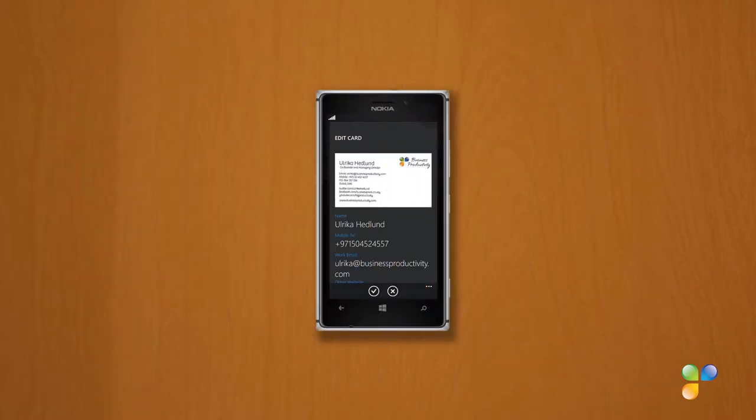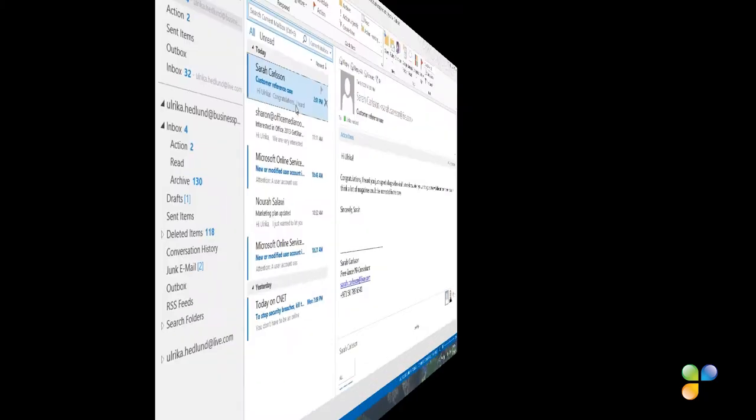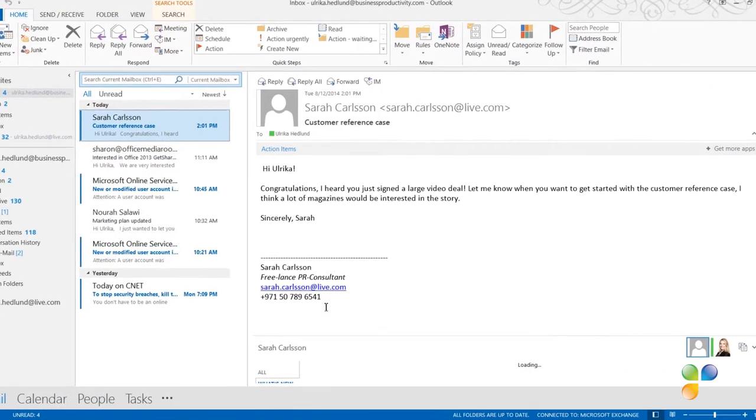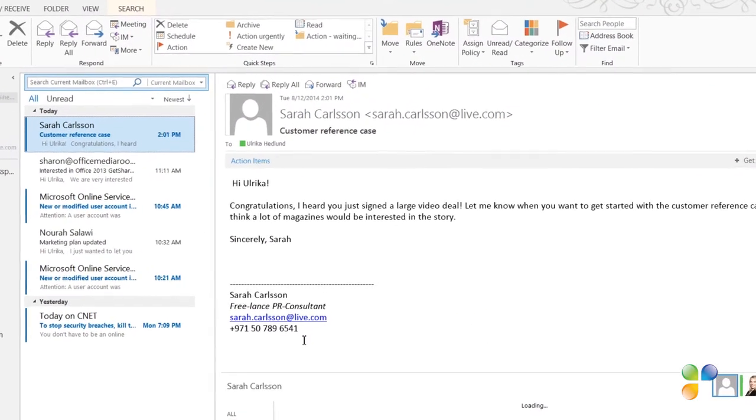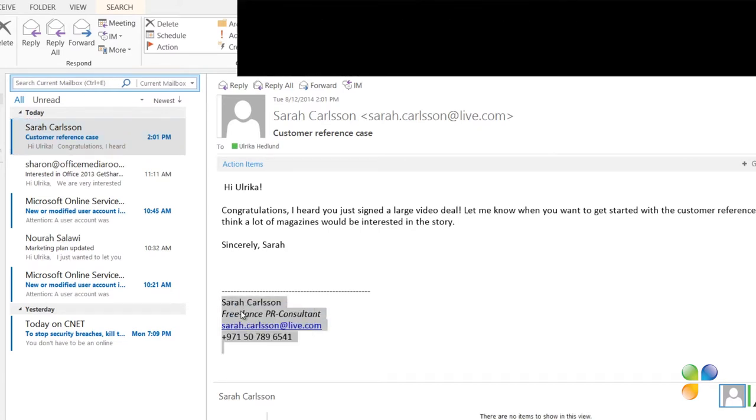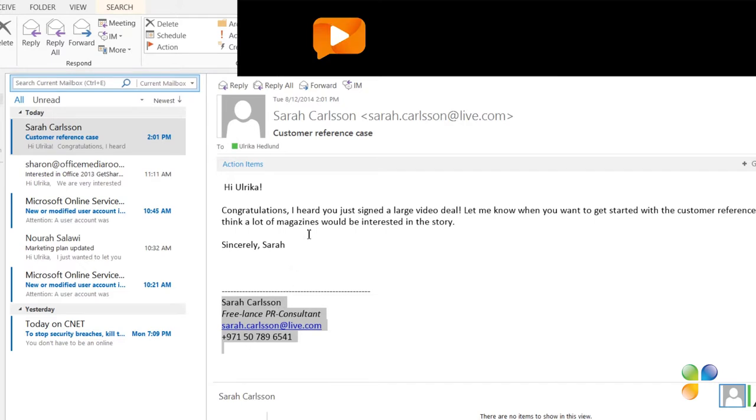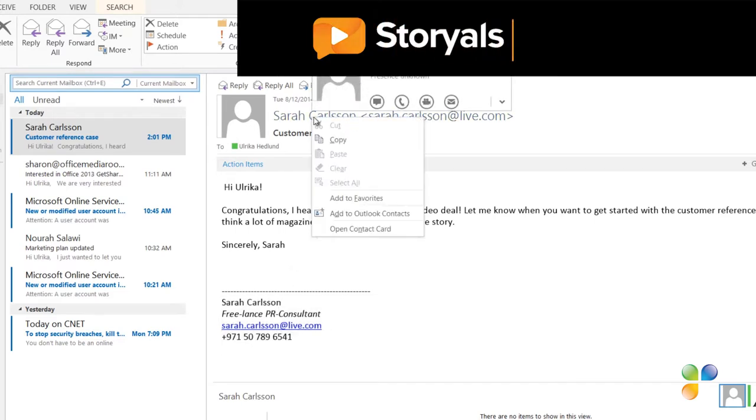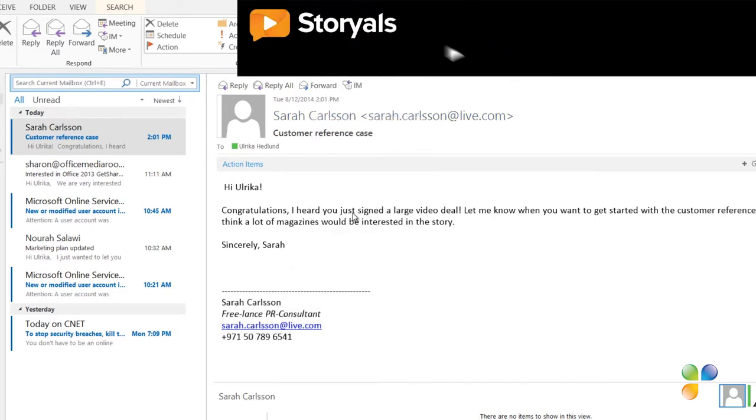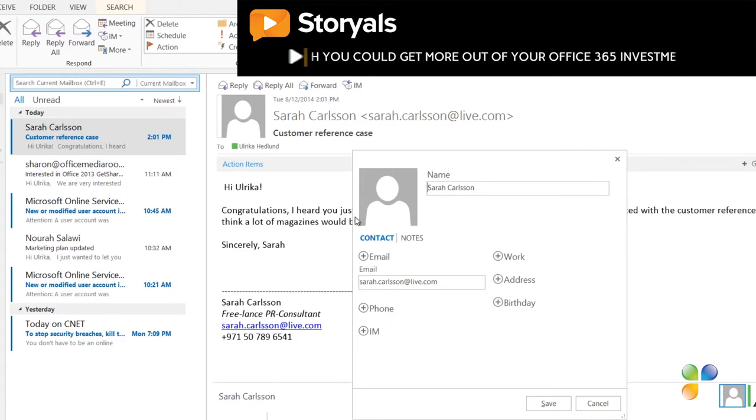Another way to add information is by copying contact information from email signatures. To add contact details from someone's email signature, mark, right-click, and copy the email signature. Right-click the email address and select Add to Outlook Contacts.